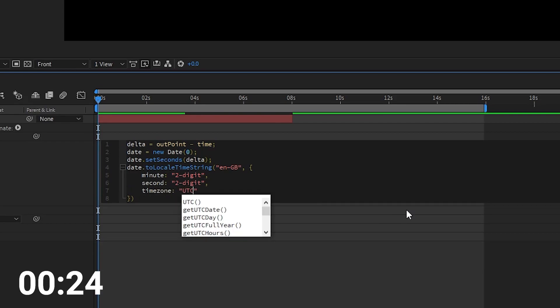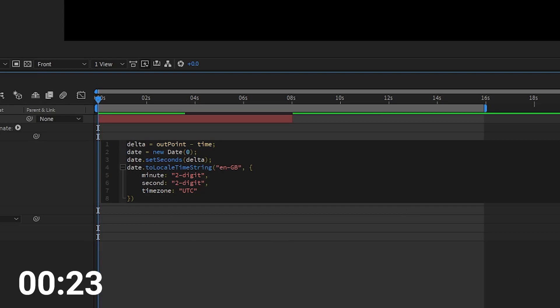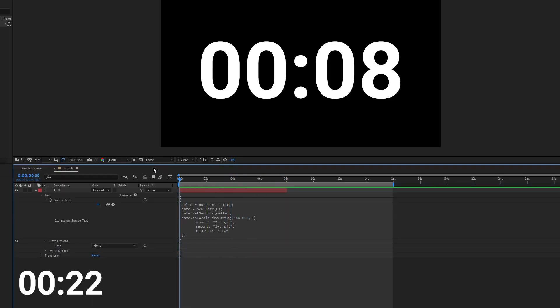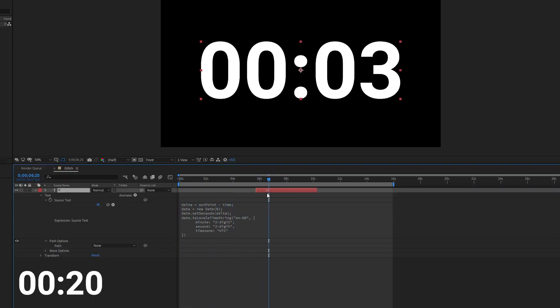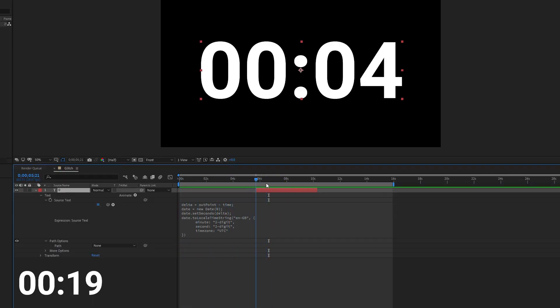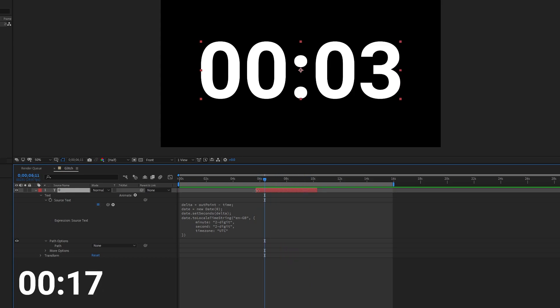You want to set the time zone to UTC in order to avoid the daylight savings time and now you can use this in your scene. You can move the layer around, change the duration, and it will all update automatically.